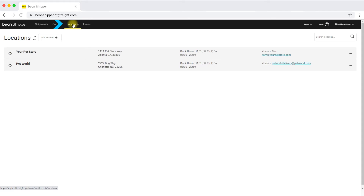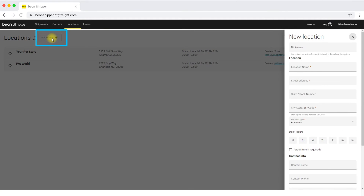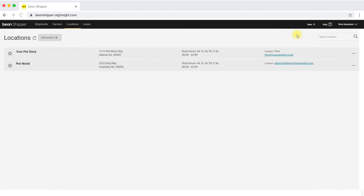Shippers can navigate to the locations tab from the navigation menu and then see current locations saved. To add a new location, shippers can simply click add location and fill out the pertinent information for that stop.